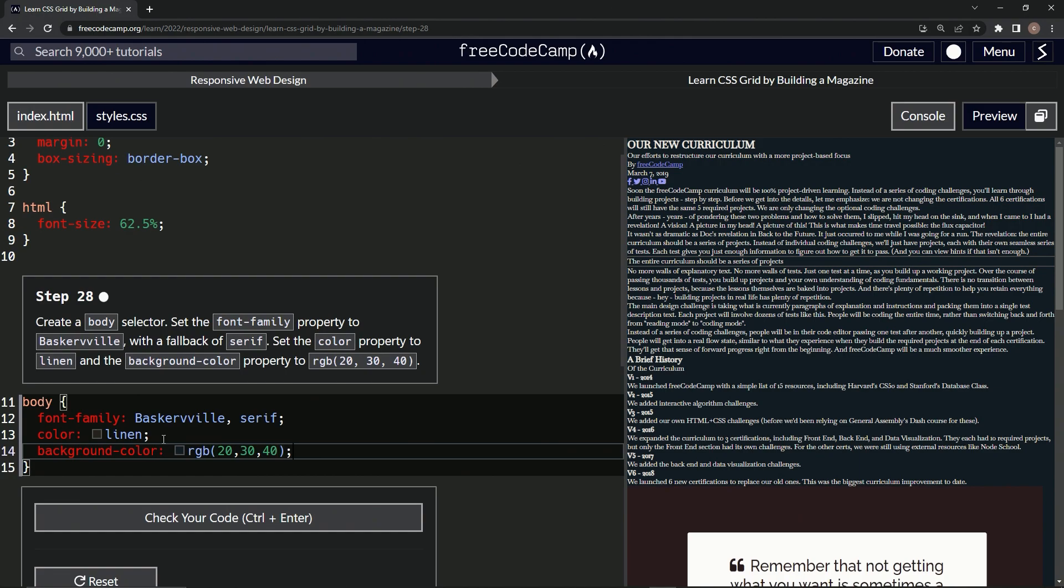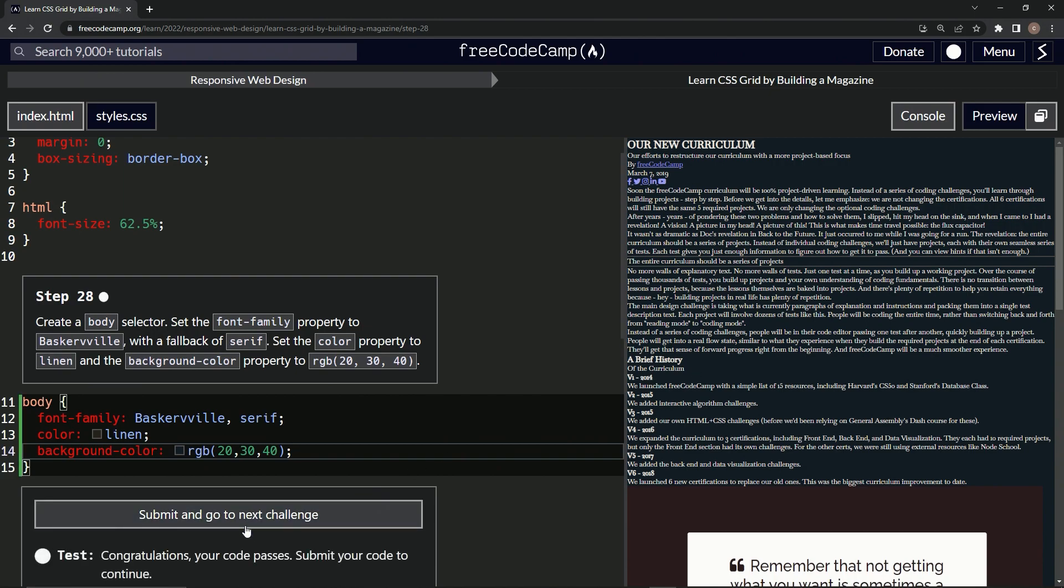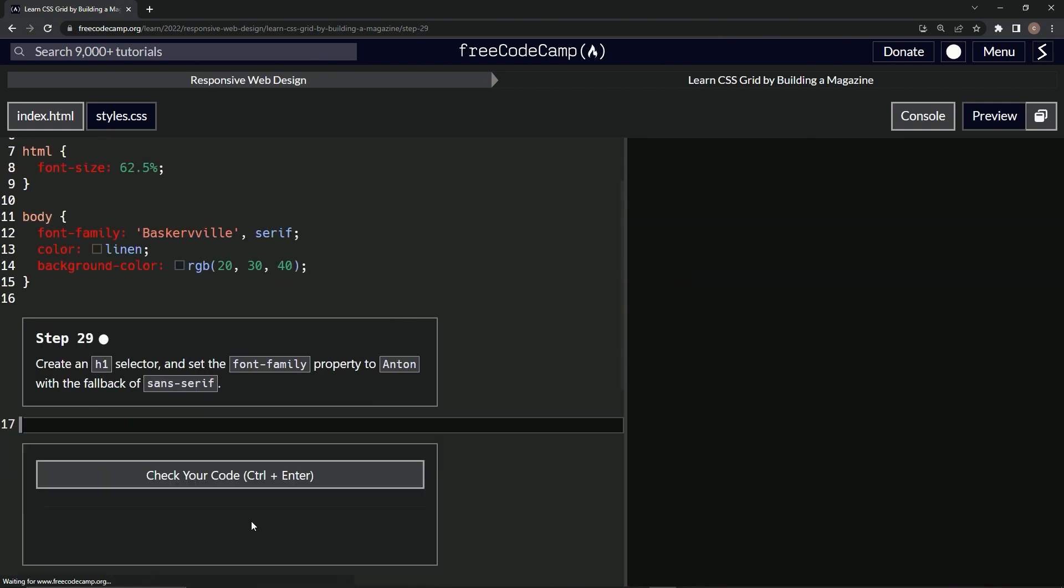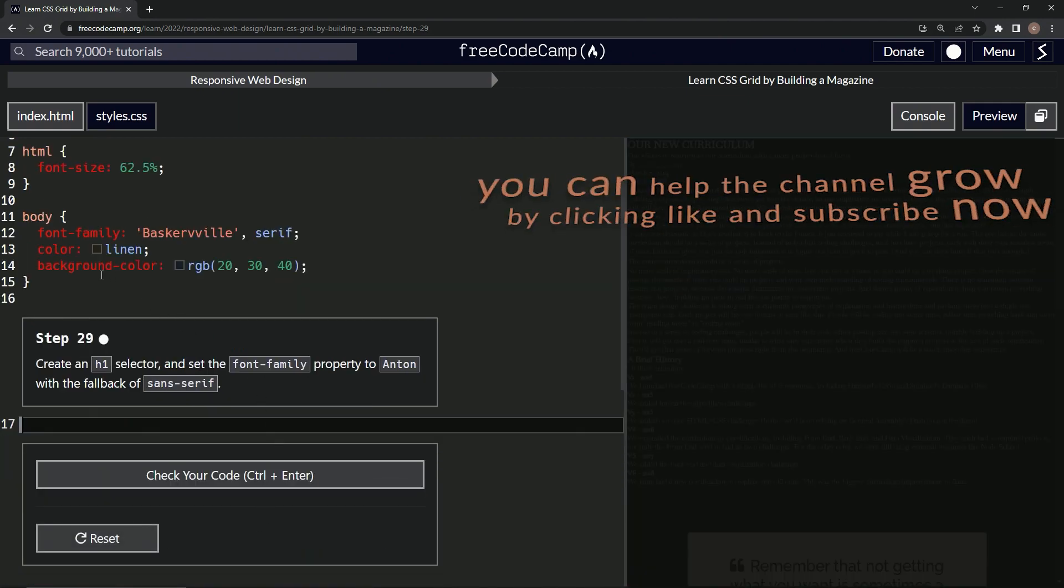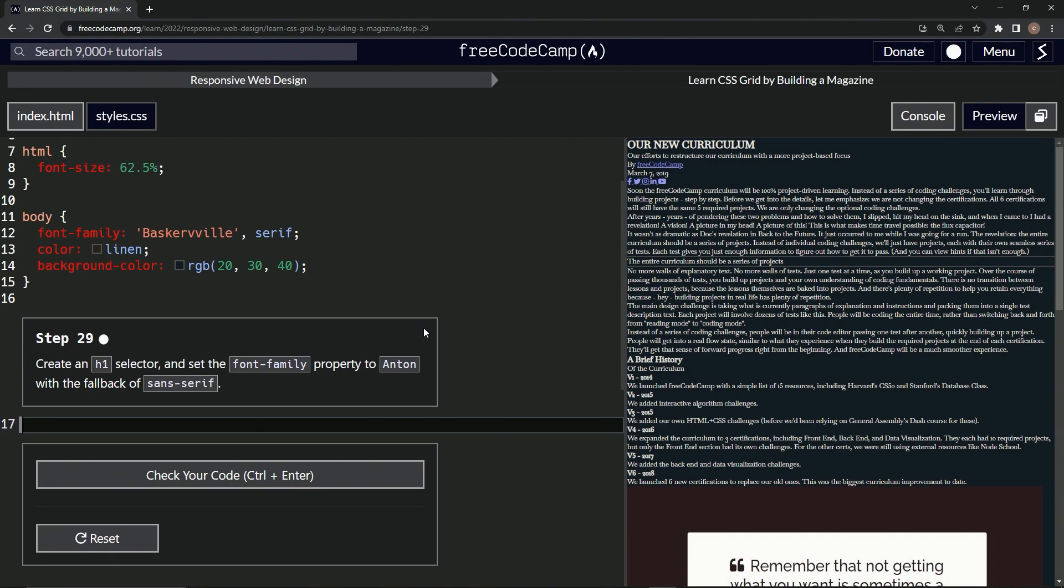Let's cap it off with the semicolon for best practice. Now we've got this dark turquoise background, and the text should be in Baskerville. Let's check it—looks good—and submit it. Now we're on to step 29. See you next time.